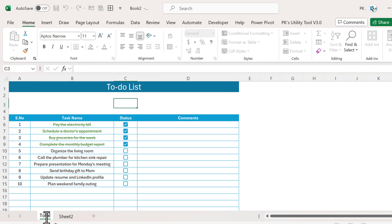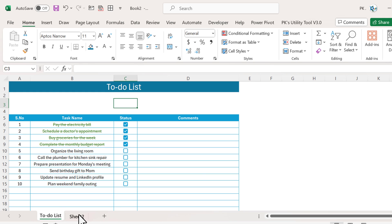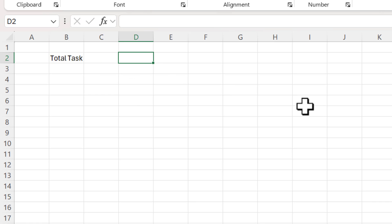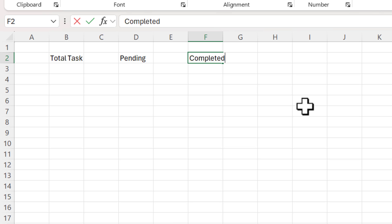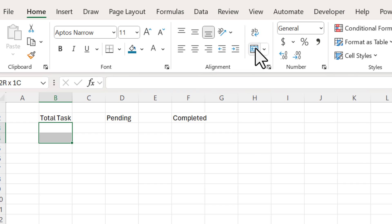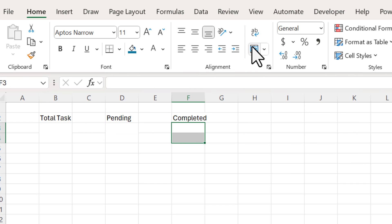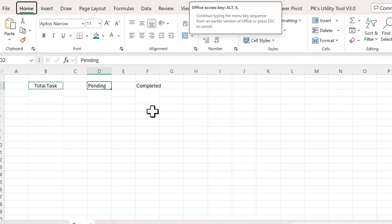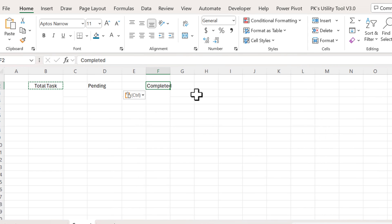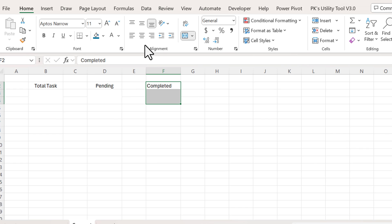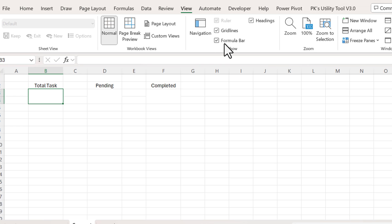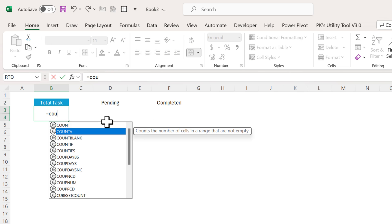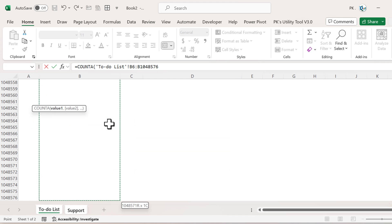We'll create a separate support sheet — let's call it 'support.' In the support sheet, add headers for Total Task, Pending, and Completed. Select these cells and use Merge and Center, then align them center, and increase the column width slightly. Apply a blue background with white font. For Total Task, use COUNTA pointing to the to-do list task name column from row 6 to the end.